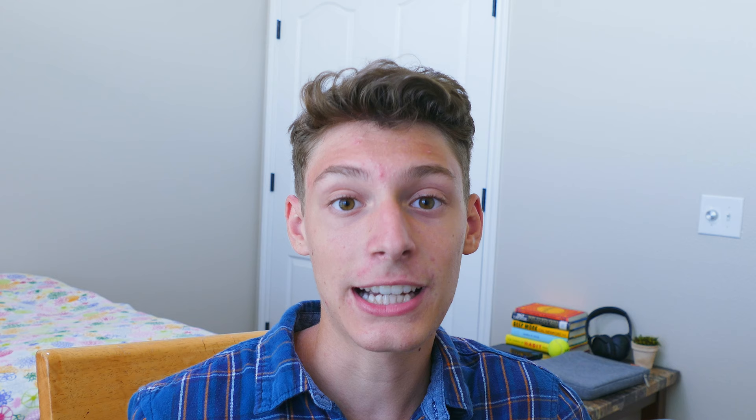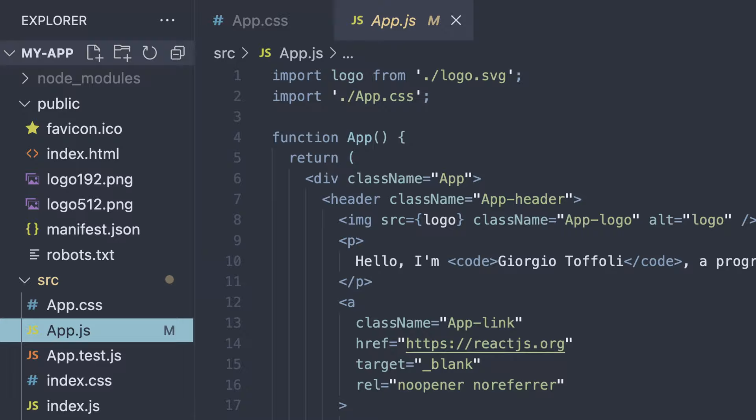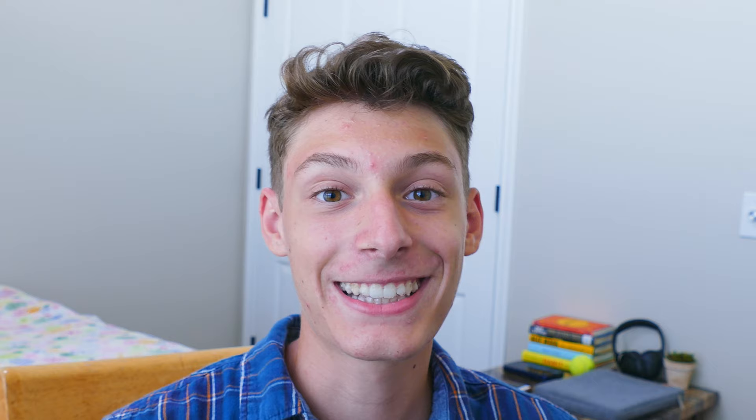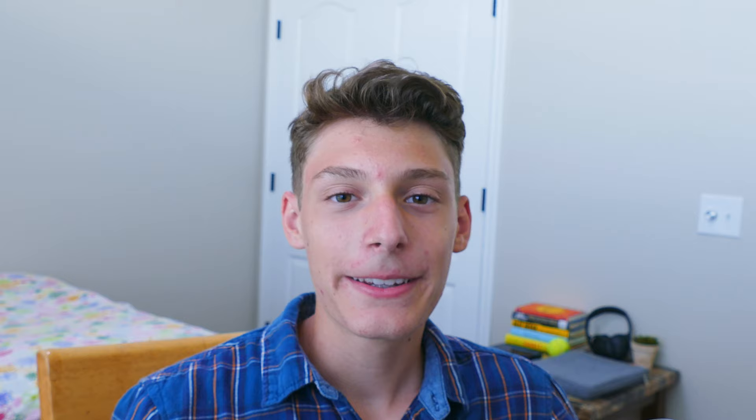At the number 11 spot, we have Nord. Nord is a really popular theme, not just in VS Code — they even have their own website. Though it admittedly looks really nice, I feel like the colors are a little bit too similar to each other; it all just looks the same to me. The theme gives off a mountainous, outdoorsy vibe with the greens, which I really like. This theme is great for minimalists and also for people who already use Nord for their setup, just like my wallpaper.